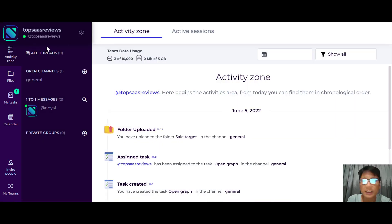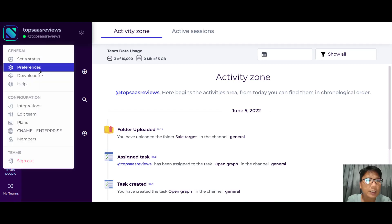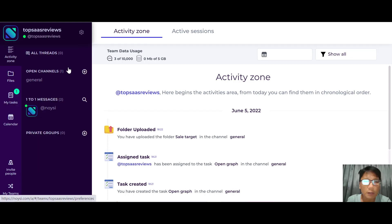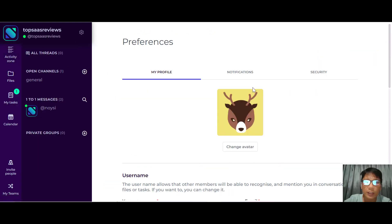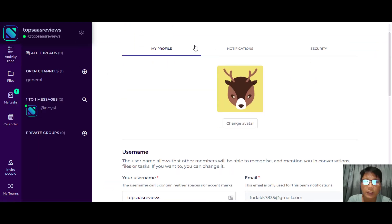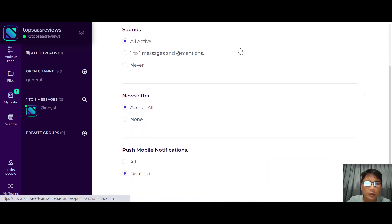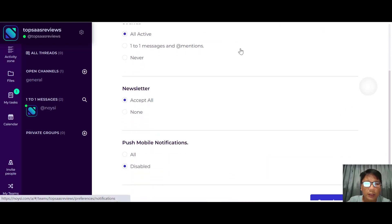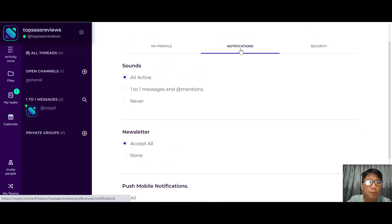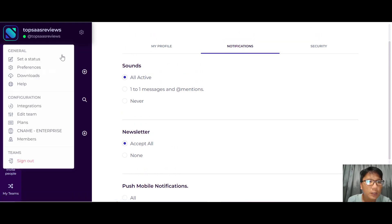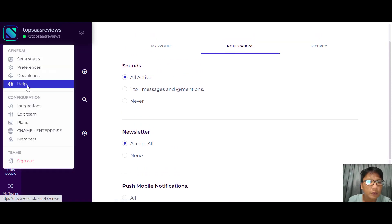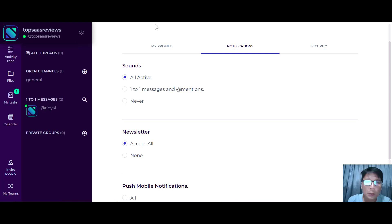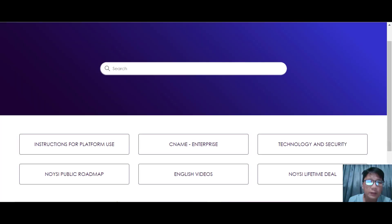You can also set your preferences — you can change your avatar, and you can change your notifications for sound, newsletter, or push mobile notifications.